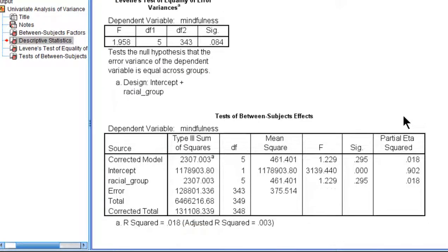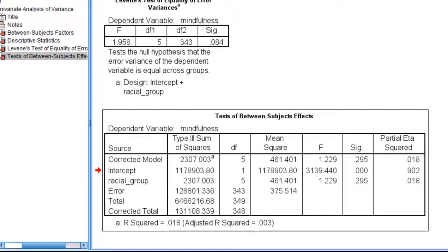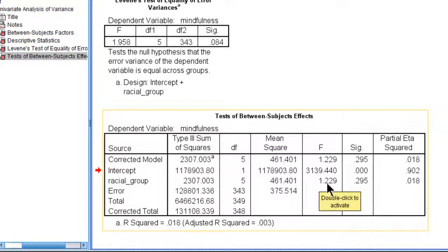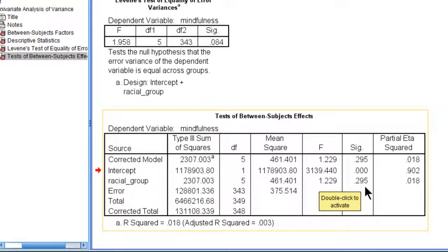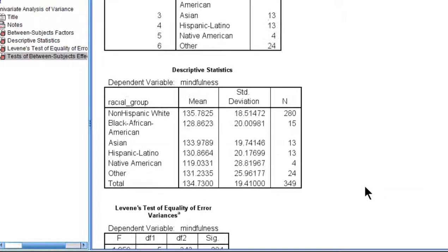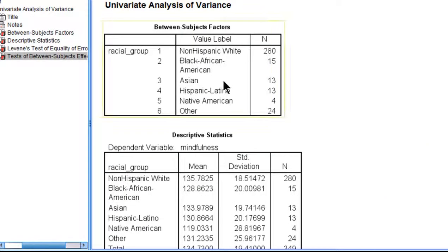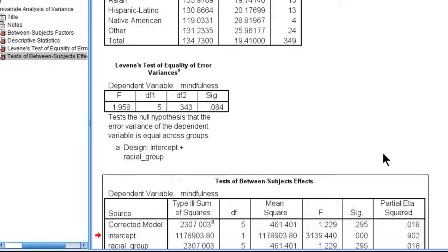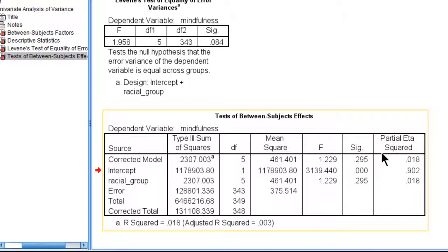Let's actually look at the ANOVA table first, and we can see that the racial group here is the one that you want to focus your attention upon. It has an F value of 1.229, and the P value is 0.295. It means I haven't rejected the null hypothesis. It suggests that there's an absence of evidence to suggest that there's a difference in the racial groups on mindfulness. Even though there are numerical differences in the mean, those numerical differences likely happen simply due to random fluctuations.